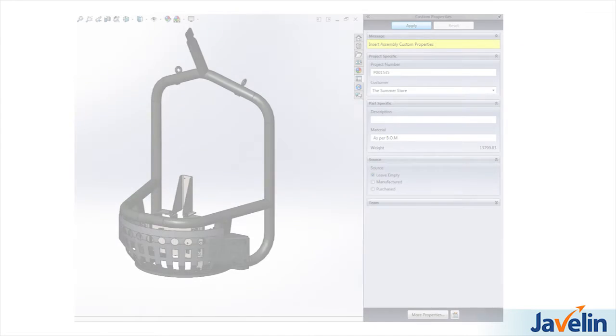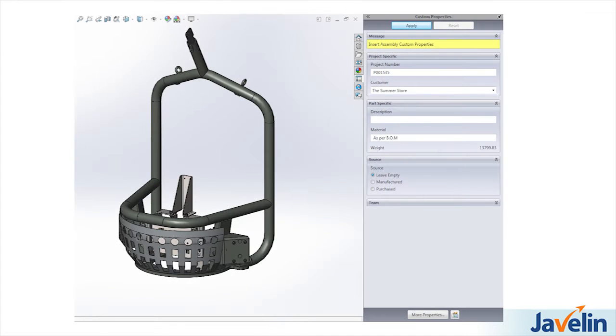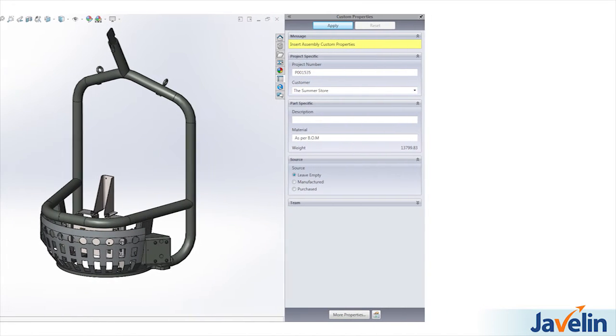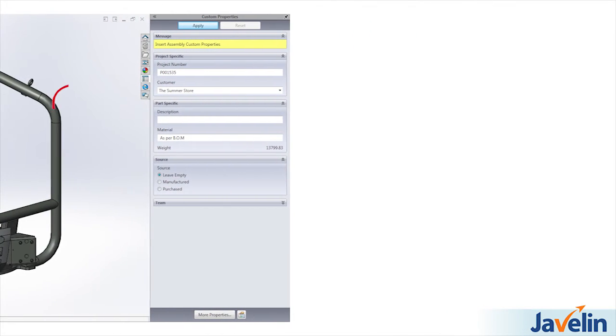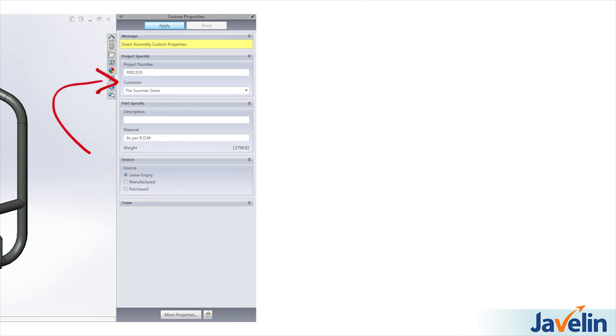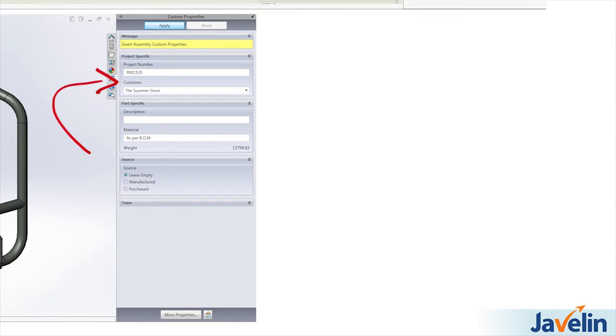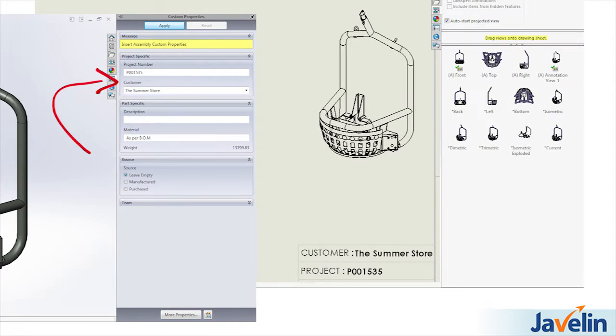Using the custom properties window in the task pane is a fast and easy way to link custom parameters to your SOLIDWORKS models and have them propagate to your part drawings.